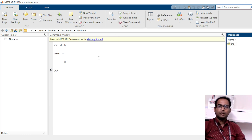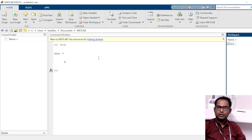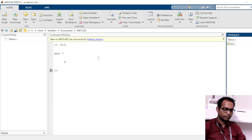In this video, that's it about the working environment of MATLAB. In the next video, we will see some basic programs and commands. Let's see the next video to learn how to write a program in MATLAB. Thank you.